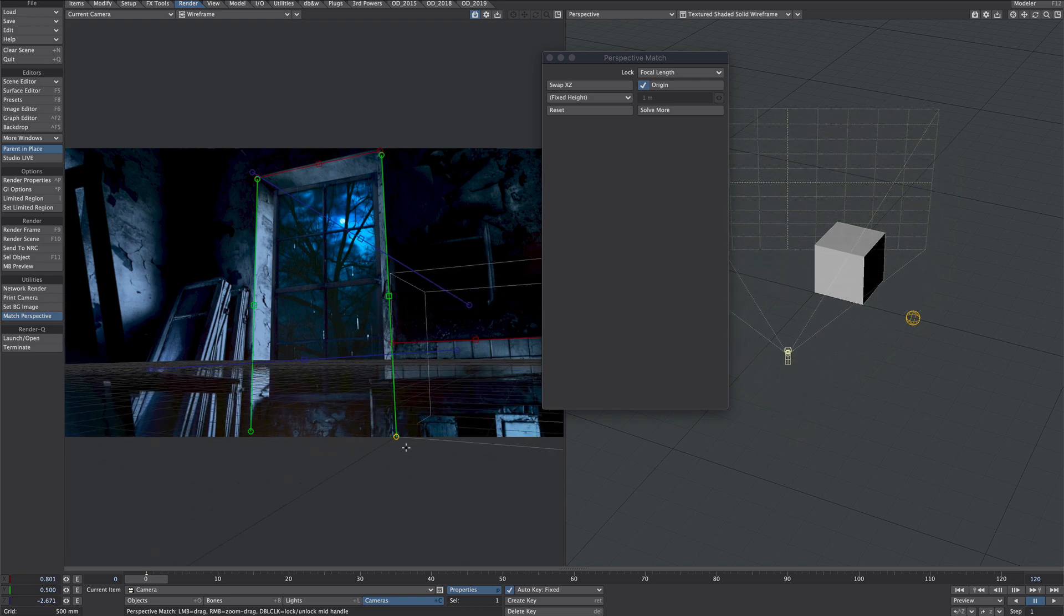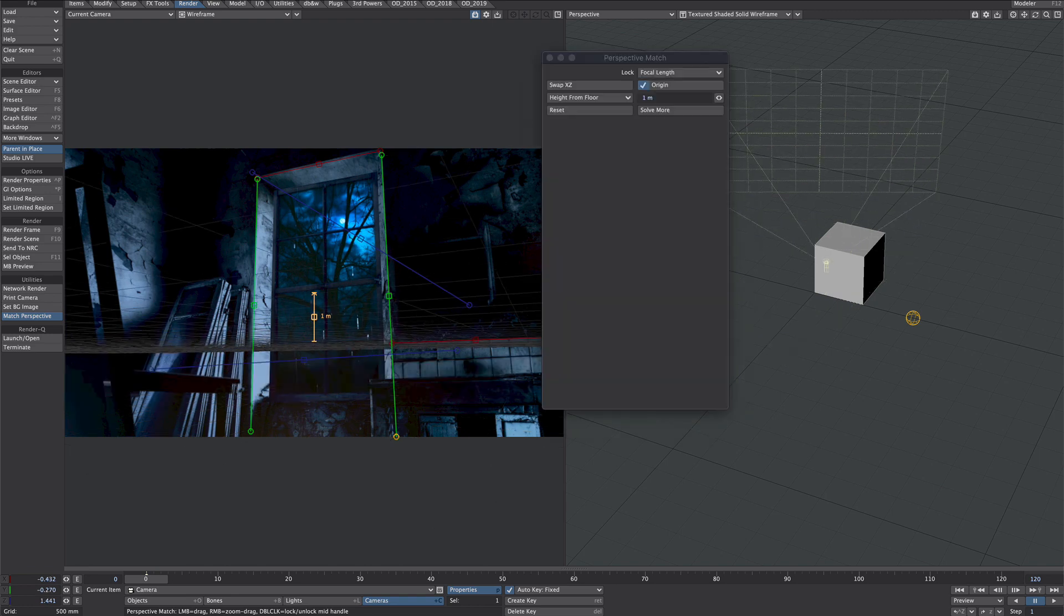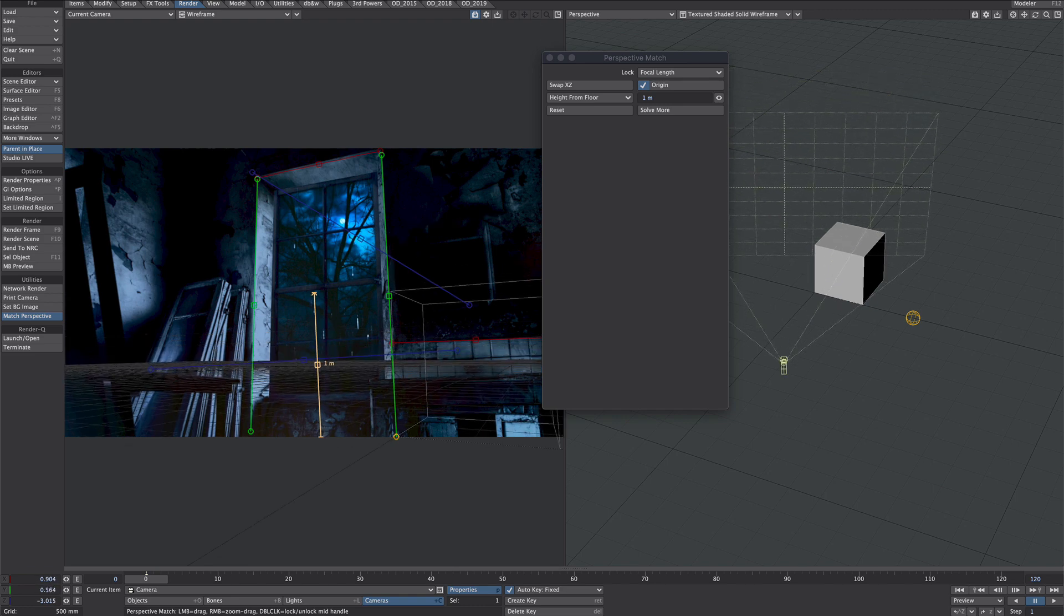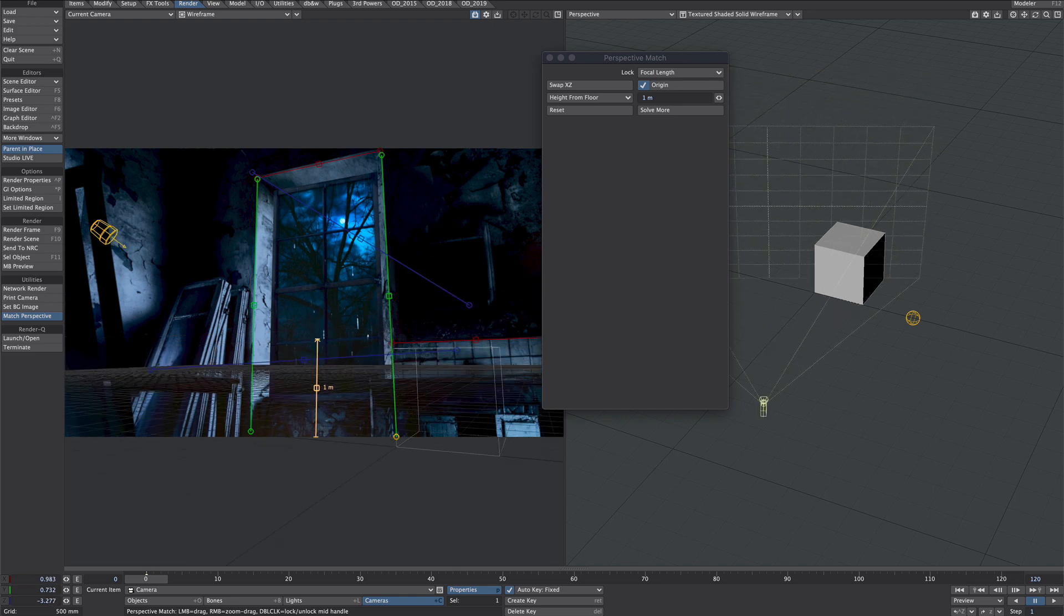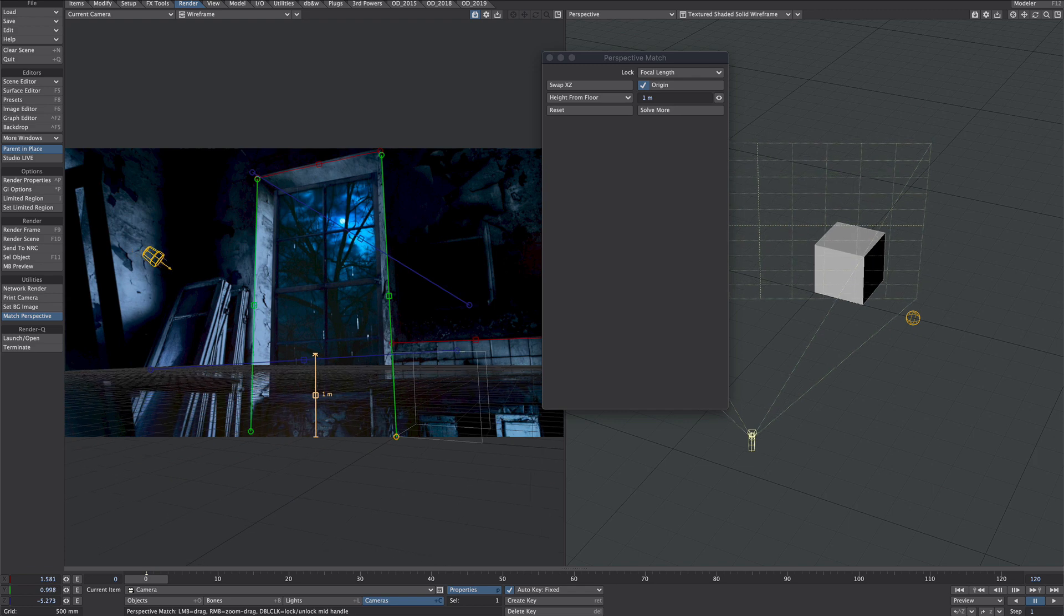We haven't got the floor so that's as close as we can get but that's far too big. Where it says fixed height we'll go to height from floor. We'll drag this bottom here and we'll loosely guess what one meter in height would be.